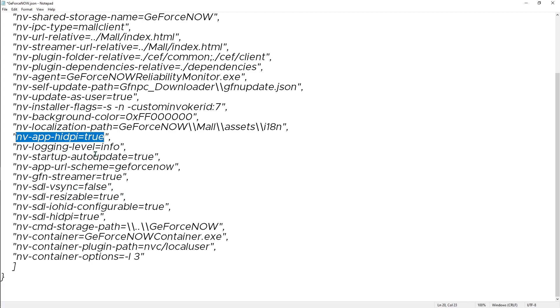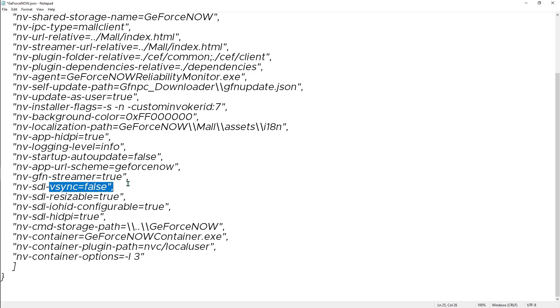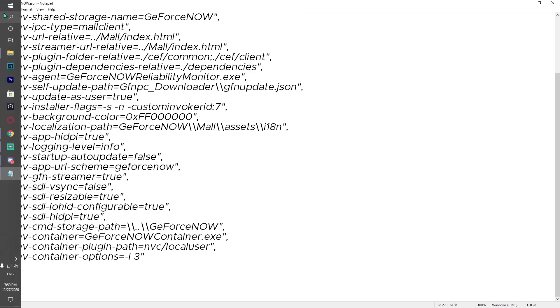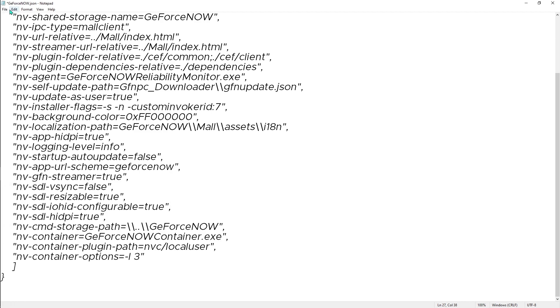Then we have something called startup auto update, make sure that it is false. Then we have SDL vsync, make sure that it is false. Then we have something called SDL IO HID configurable, make sure that it is true, and the HDPI make sure that it is true.